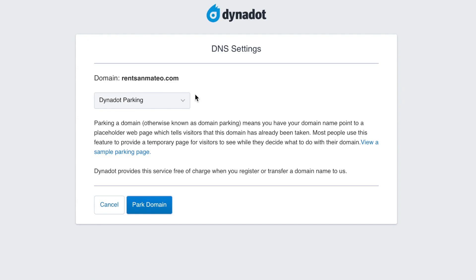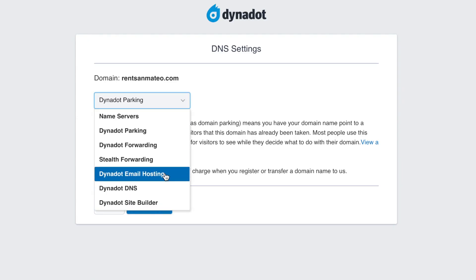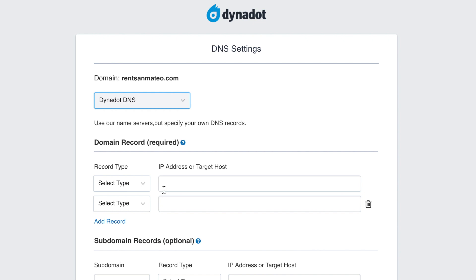On the DNS page, select the Dynadot DNS setting from the top drop-down menu.